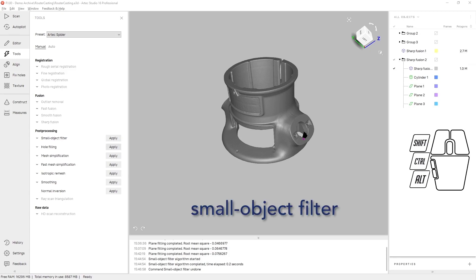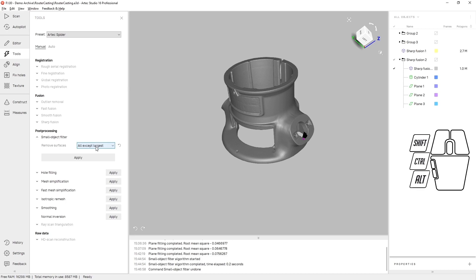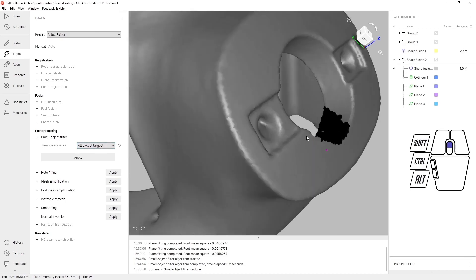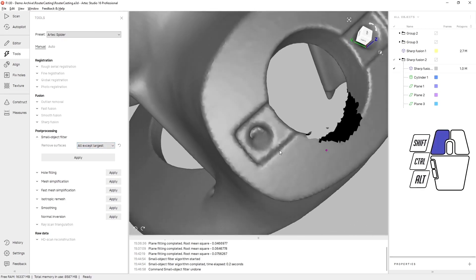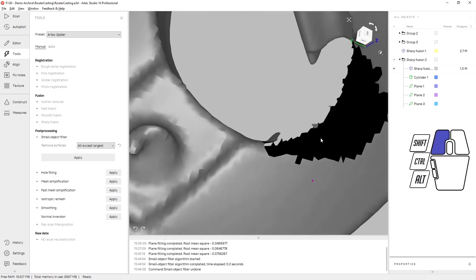The first tool I like to use is the small object filter. It runs one of two different ways. The first method is to delete everything except the largest mesh entity that's there. This will get rid of small hanging elements like this floating piece of data.